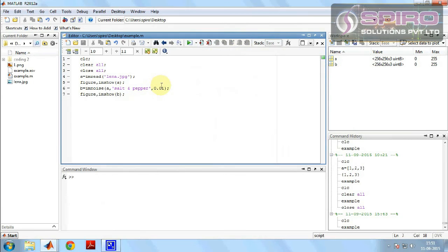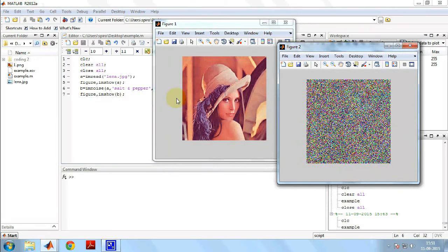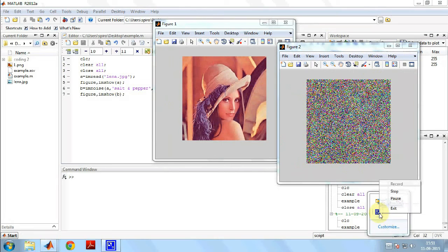Now we have to change the parameter value to 0.9, then we will get the high noise image. This is the output image, figure two is the output image, high noise image. So now we have learned how to add noise in an image. Thank you. For more explanations please visit www.spyroprojects.com.